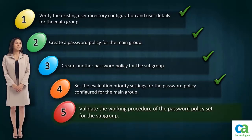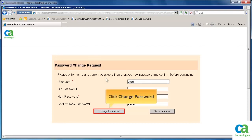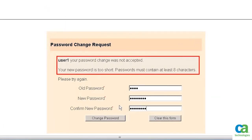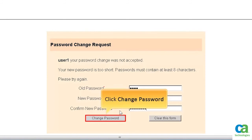Our next task is to validate the working procedure of the password policy set for the subgroup. Access the Protected CA SiteMinder password services page. The password change request page gets displayed. Enter the login credentials of User1, who is now a member of the subgroup. Enter the new password that does not match the password policy composition of the subgroup, then click Change Password. The error message indicates the mistake. User1 is a member of the subgroup and its Evaluation priority is higher than the main group, so the password needs to comply with the password policy composition of the subgroup. Change the password as per the required composition and click Change Password.